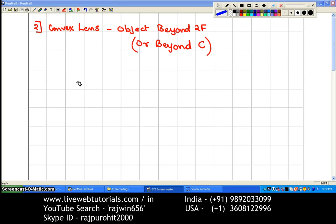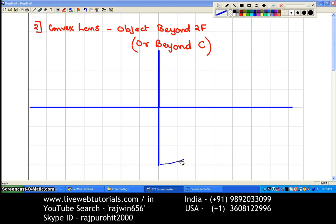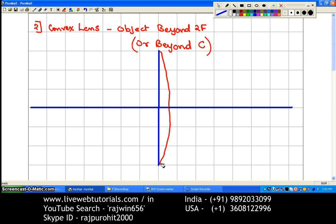Now, the second ray diagram for a convex lens: the object is beyond 2F, or beyond C, that is the center of curvature. The first line we are drawing is the principal axis, and then I am going to mark lines perpendicular to it — three above and three below the principal axis. The next thing is to draw the lens curves using a protractor, aligning the 90-degree line with the principal axis.